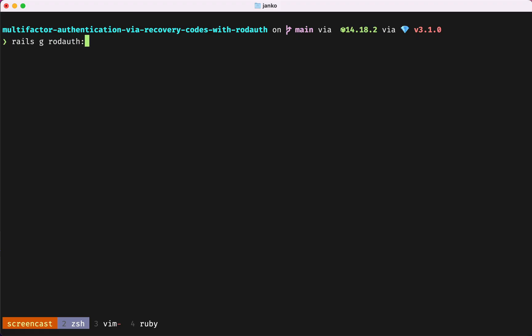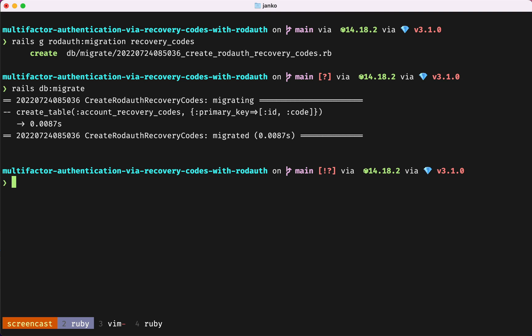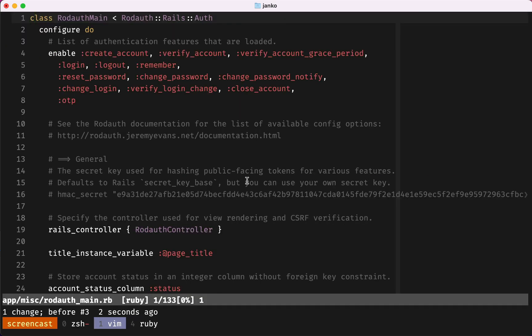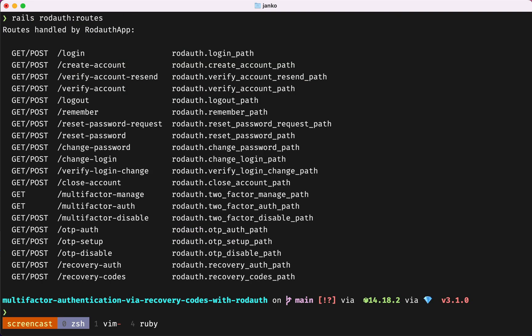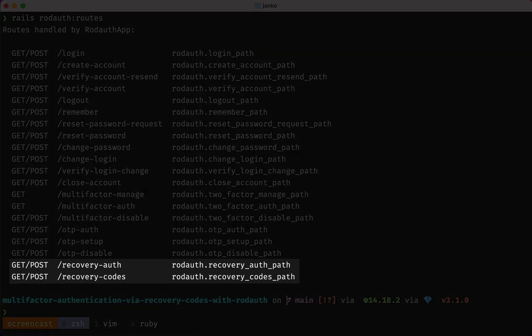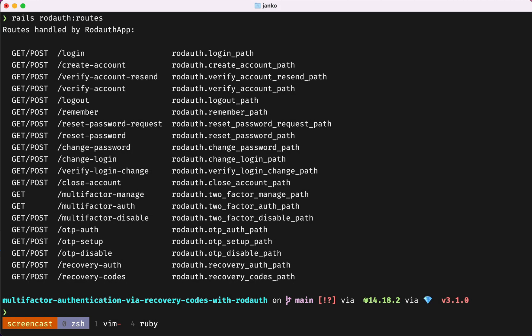We'll start by creating the necessary database table. Then in our RodAuth configuration, we'll enable the Recovery Codes feature. This added routes for viewing and adding recovery codes, as well as for authenticating via recovery code.